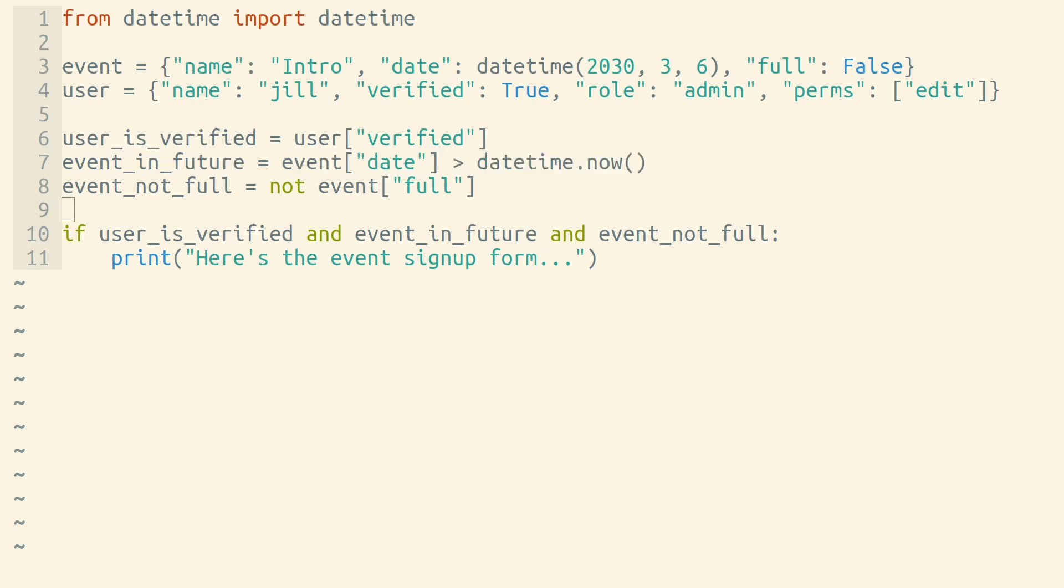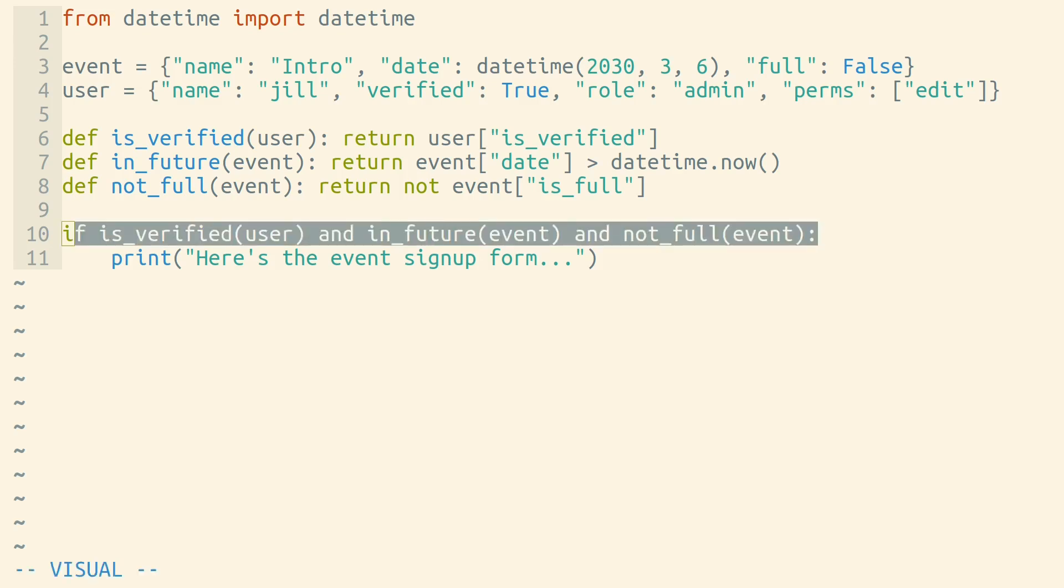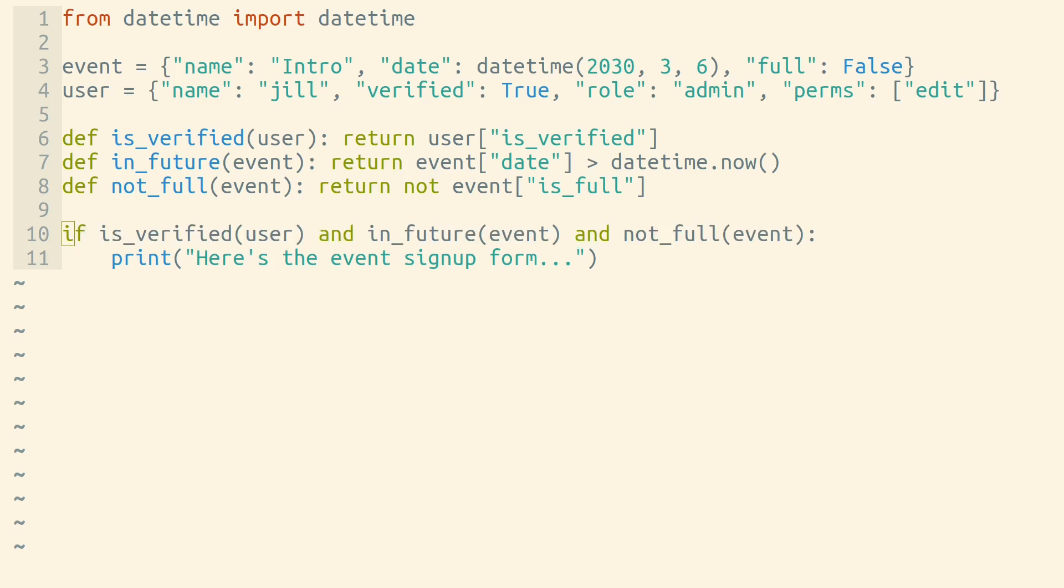A variable can give a name to the result of an expression, but we could instead use a function to name the operation that's being checked by the expression. Using functions for sub-expressions instead of using variables can be helpful if you need to rely on short-circuiting to make sure that some of your sub-expressions will not be run in certain cases.